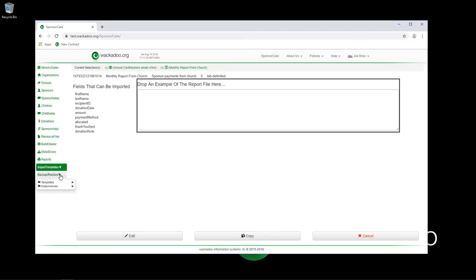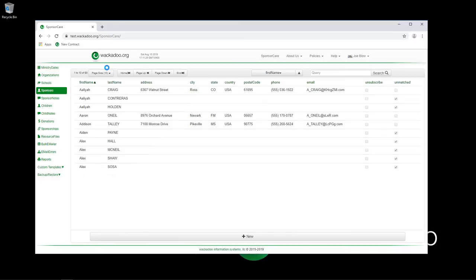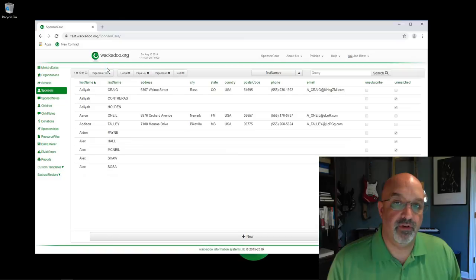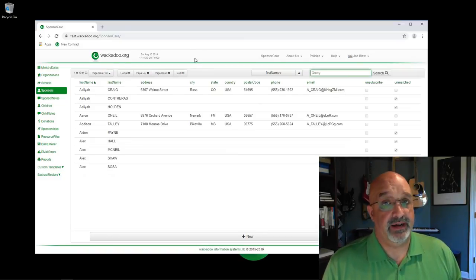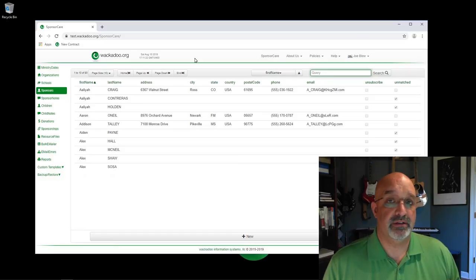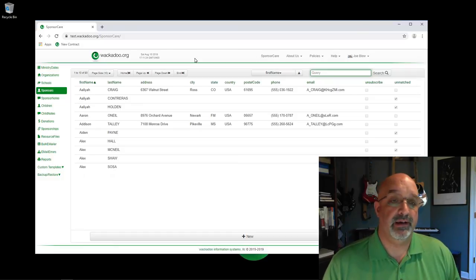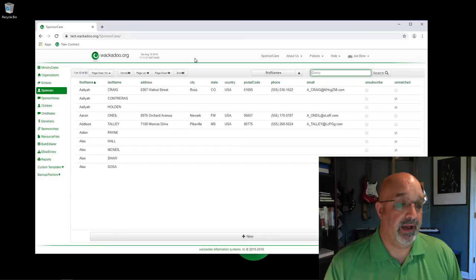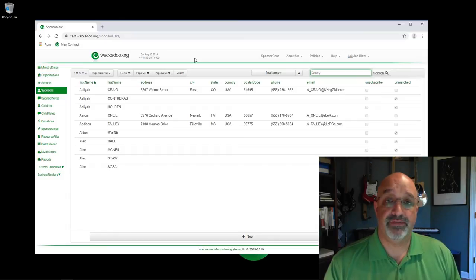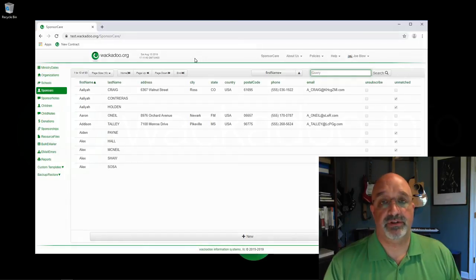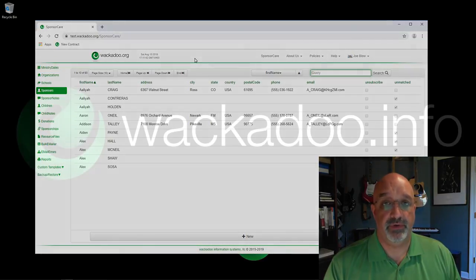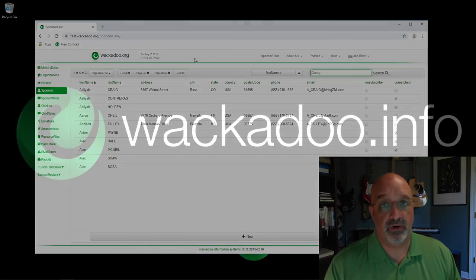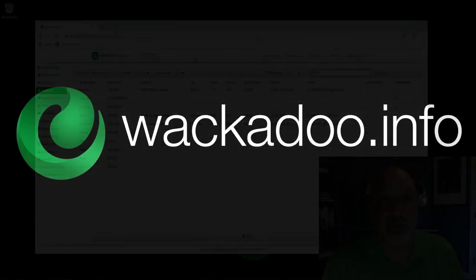Then you have backup and restore - again there's a separate video on that. So this is the 9,000, 10,000 foot view of sponsor care. It's been a little stream of consciousness. There've been some hiccups in the middle. Certainly I've stumbled over my words and apologize for that. If you have any questions or comments, please feel free to reach out to us as shown on the contact us page at wackadoo.info or wackadoo.org. Thank you.